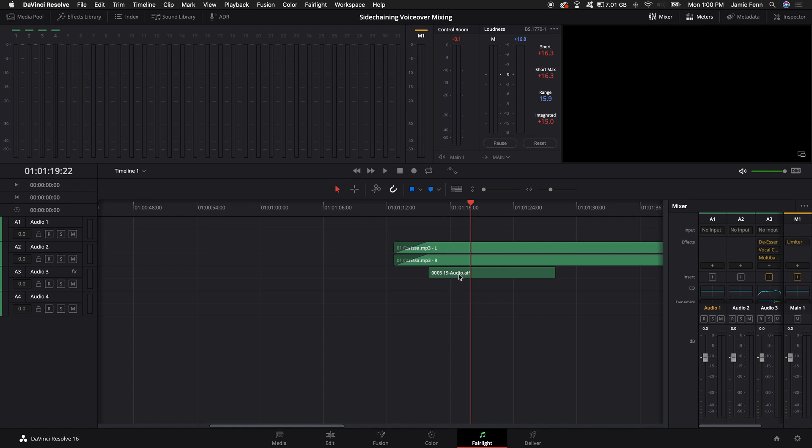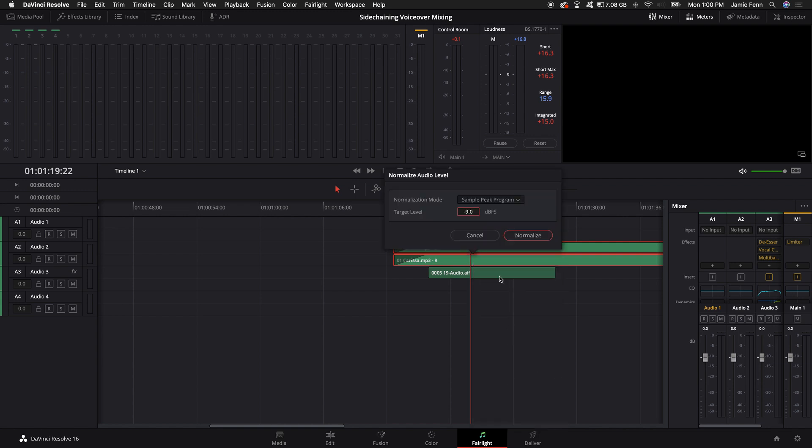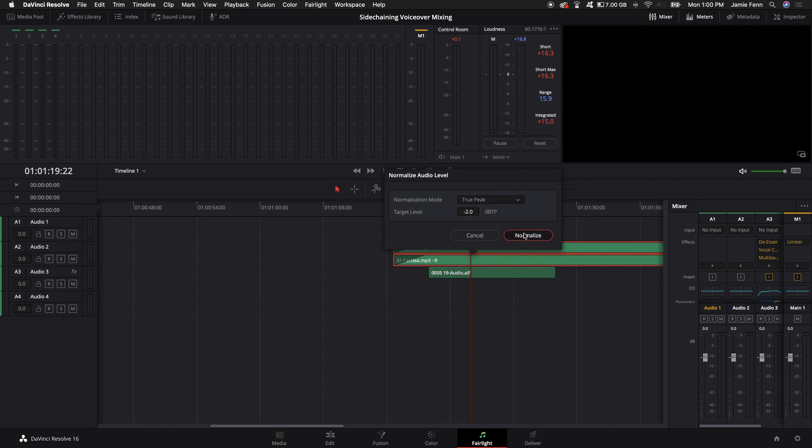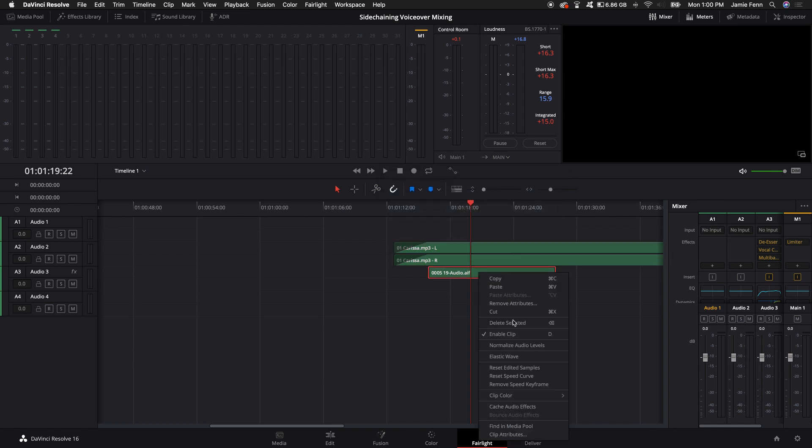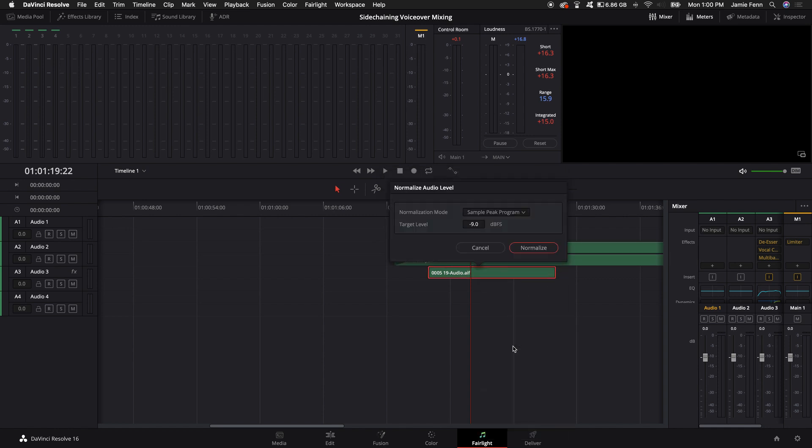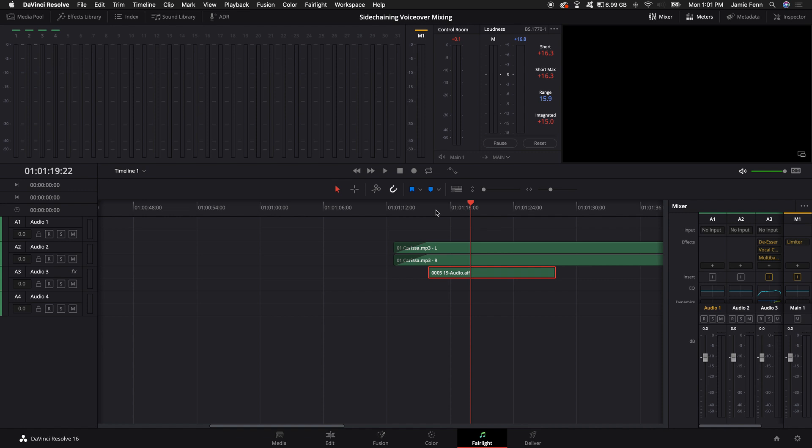And by the way, in the previous video, I showed you how you can go to the Edit tab and Normalize Audio. I like to do that in the Edit tab, but you can also do that in the Fairlight tab by just right-clicking on that track, coming down to Normalize Audio Levels. And songs today are actually produced with a very loud output. So I'm going to come down here to True Peak and click Normalize. And I'm also going to do that on my vocal. And that will generally bring everything in the mix to a good level.